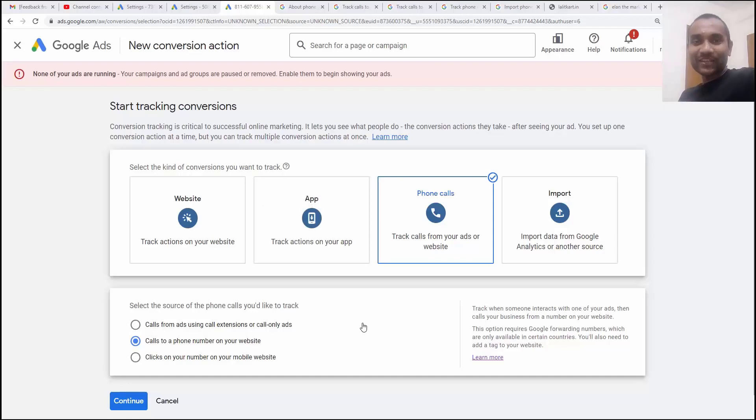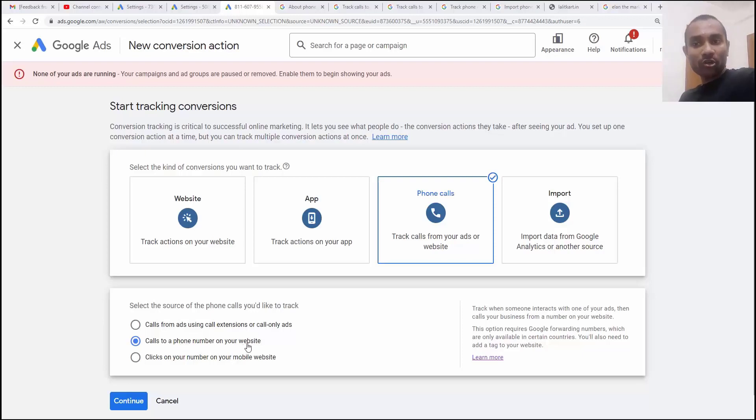Hi guys, this is Rahul and you're welcome to GoMahaMaya.com. In this tutorial, I'm going to teach you about call to a number on a website.